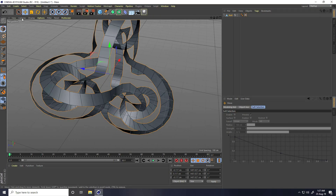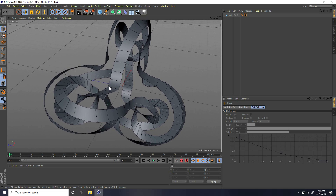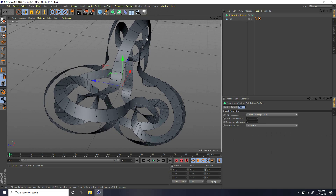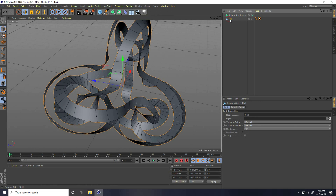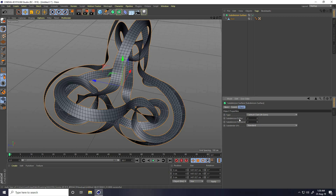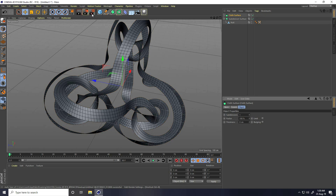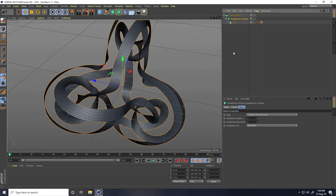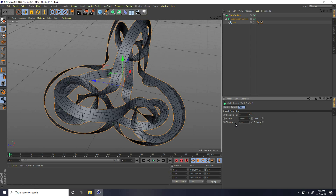Now I add smoothness using Subdivision Surface. Select the Null object and connect it with the Subdivision Surface. Set the Subdivision Renderer and Editor both to 2. Then add thickness using Cloth Surface - connect the Subdivision Surface with the Cloth Surface and set Subdivision to 0.